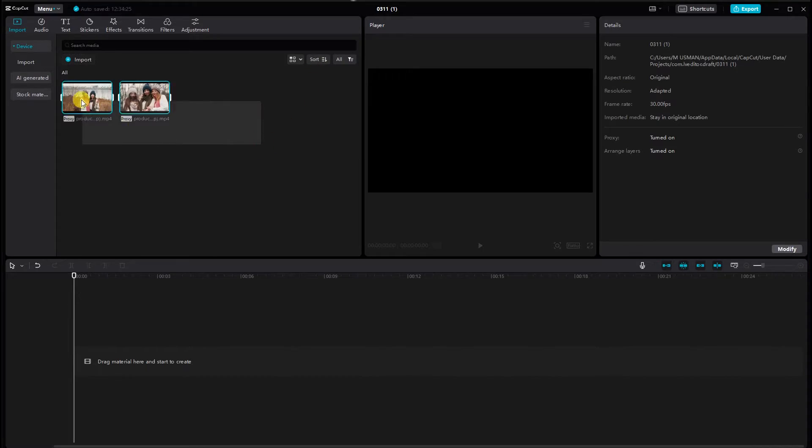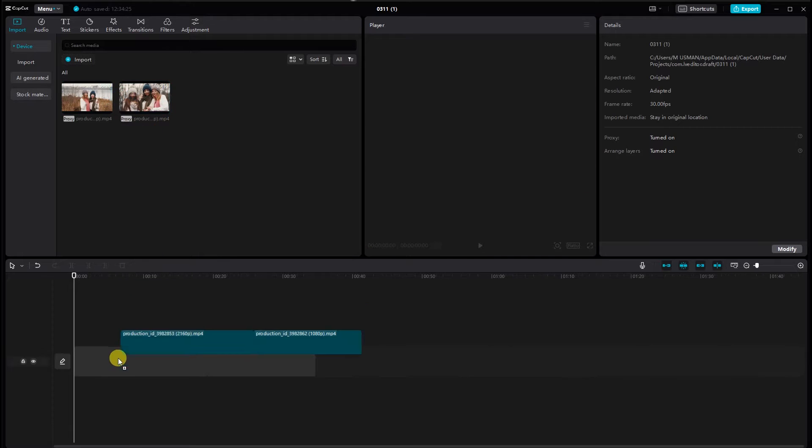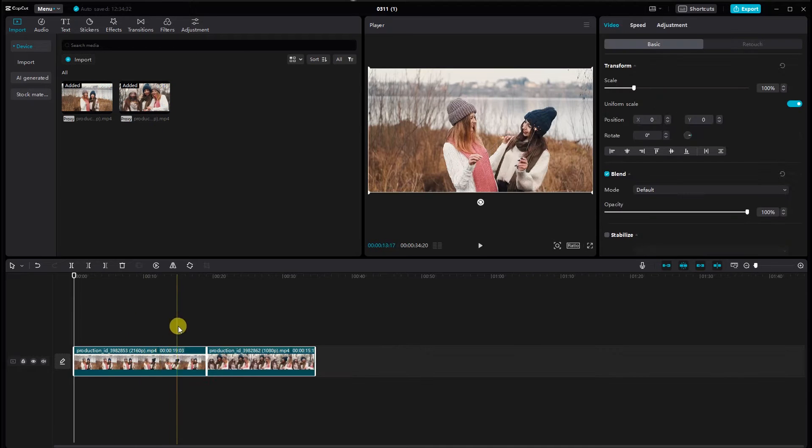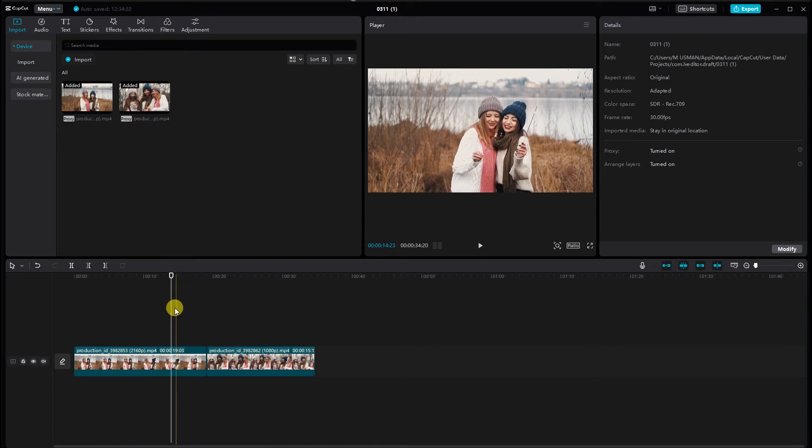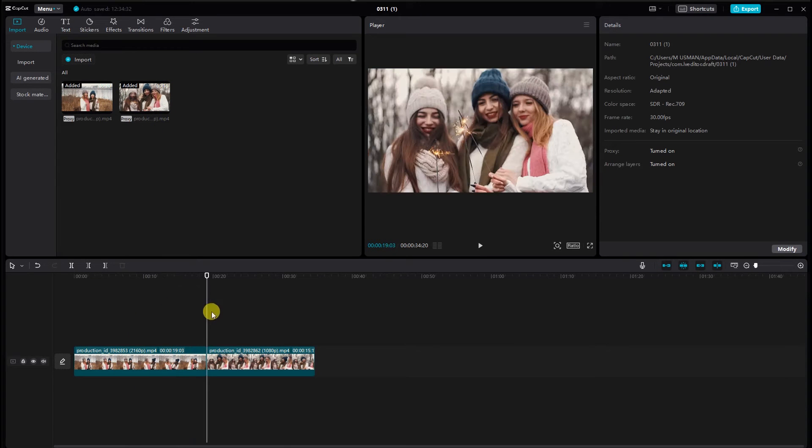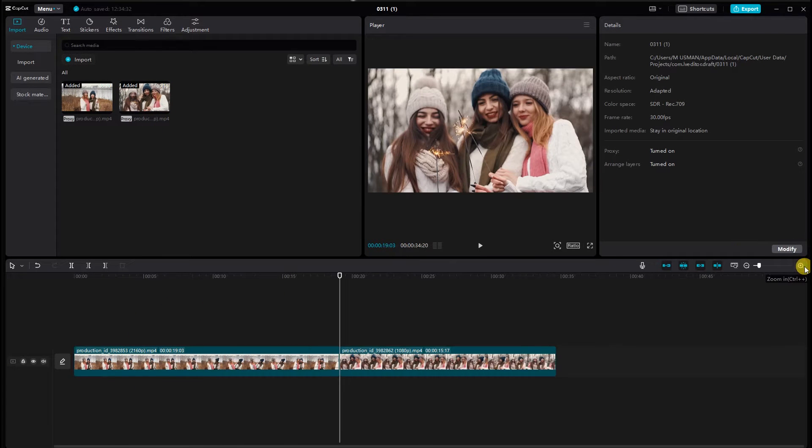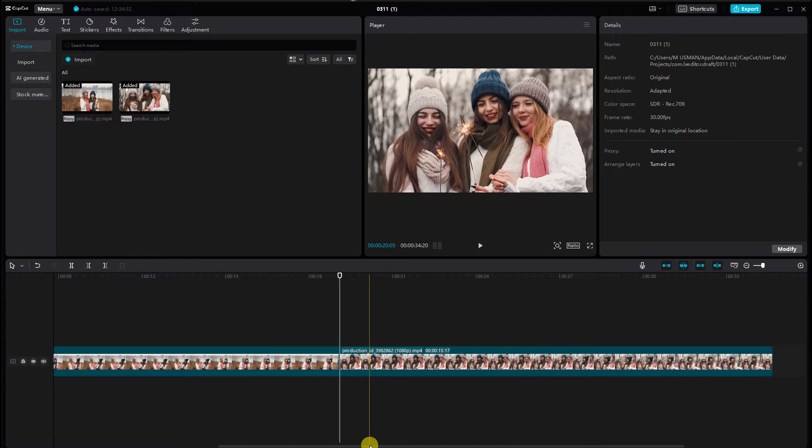Import the video clips you want to work with. Drag and drop it between the two clips where you want the transition. Now comes the fun part.